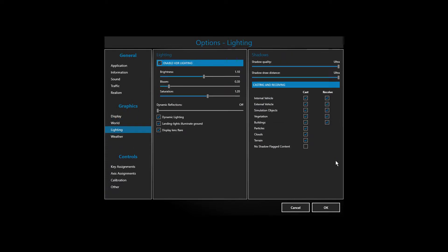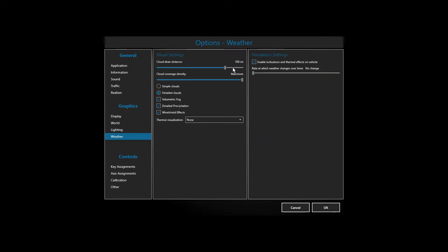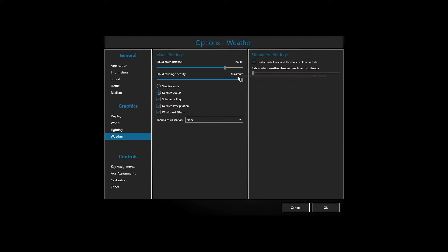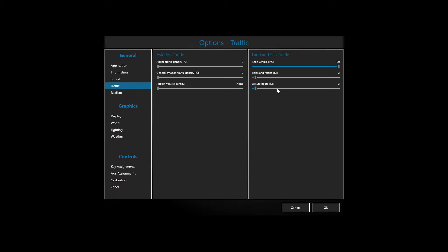Lighting, shadows maxed out. Weather, draw distance at 100. There's no point in bumping it up to 110. Traffic: 100% road traffic, 3% boat traffic, zero aviation traffic since I'm using UTLive.